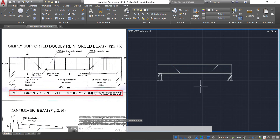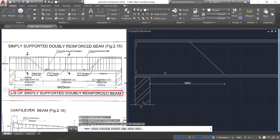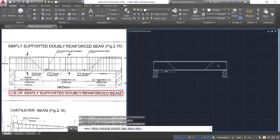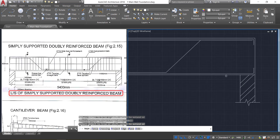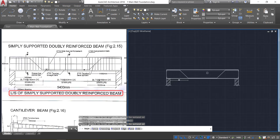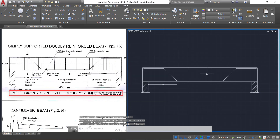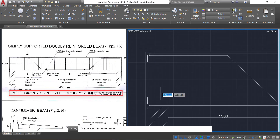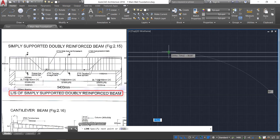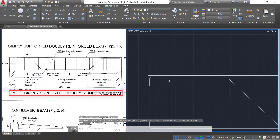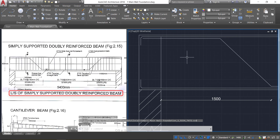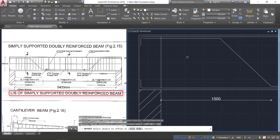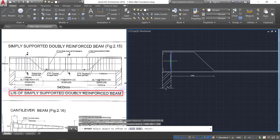Now take the trim command — TR, double enter. Trim this portion and trim this middle portion. Press escape. Now take the line command and draw a vertical line from this point to this point. Now take the offset option and provide an offset of 150 mm.